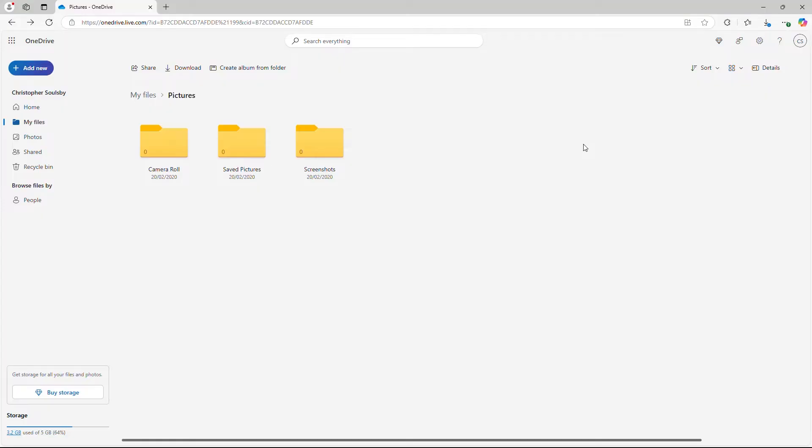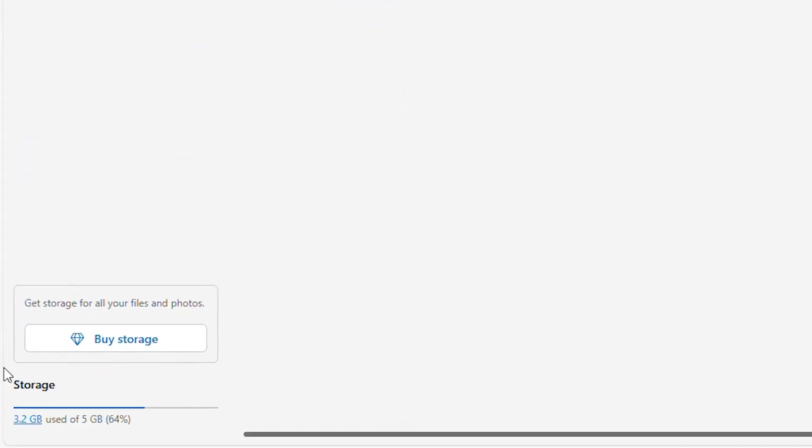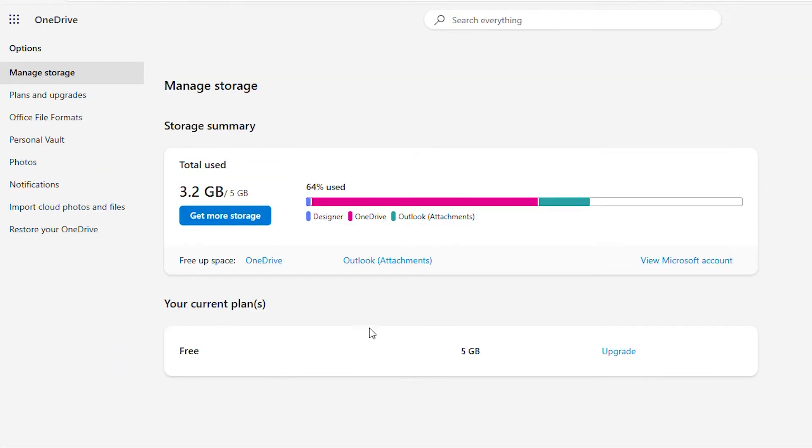Everyone with a Microsoft account gets 5 gigabytes of OneDrive cloud storage for free, which is perfect for keeping only the most important files safe.